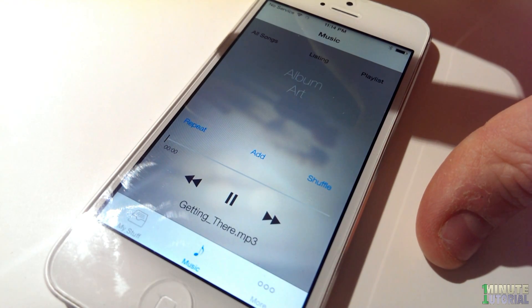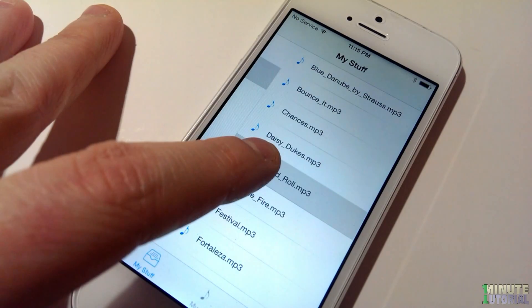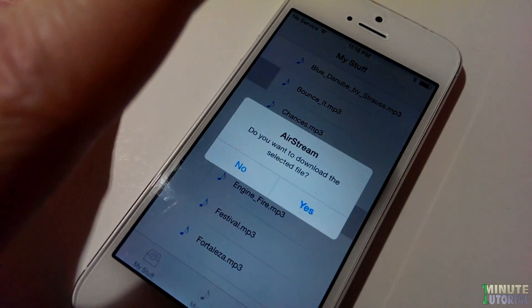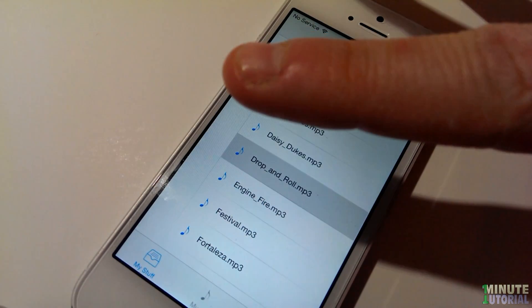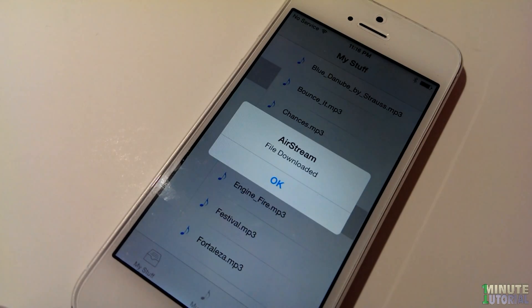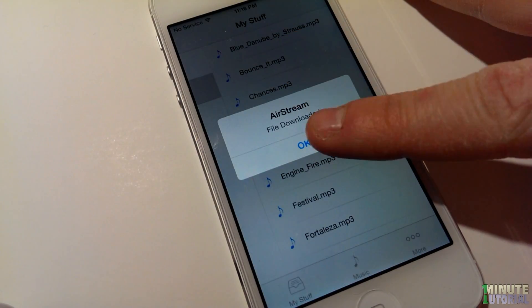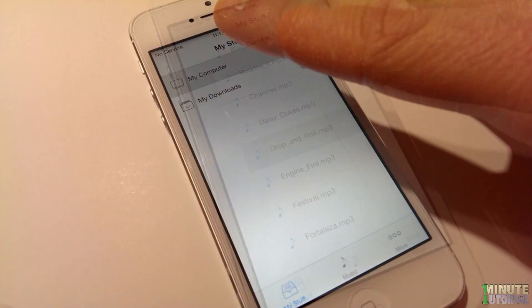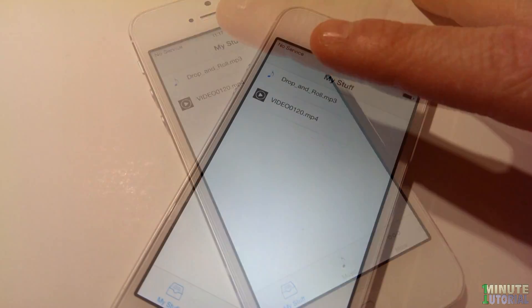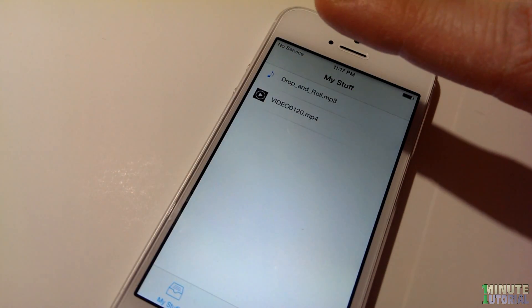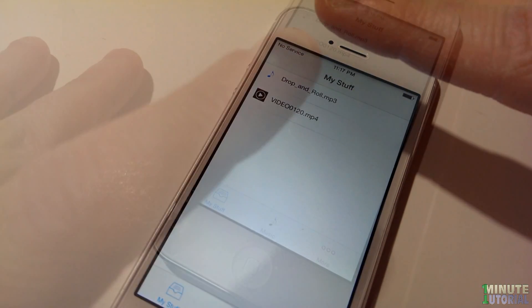Like the video file, you can save the song to your iDevice by clicking and holding your finger on the song you would like to download. Click Yes and then click OK. Go to the My Downloads folder in order to access the downloaded music even while offline.